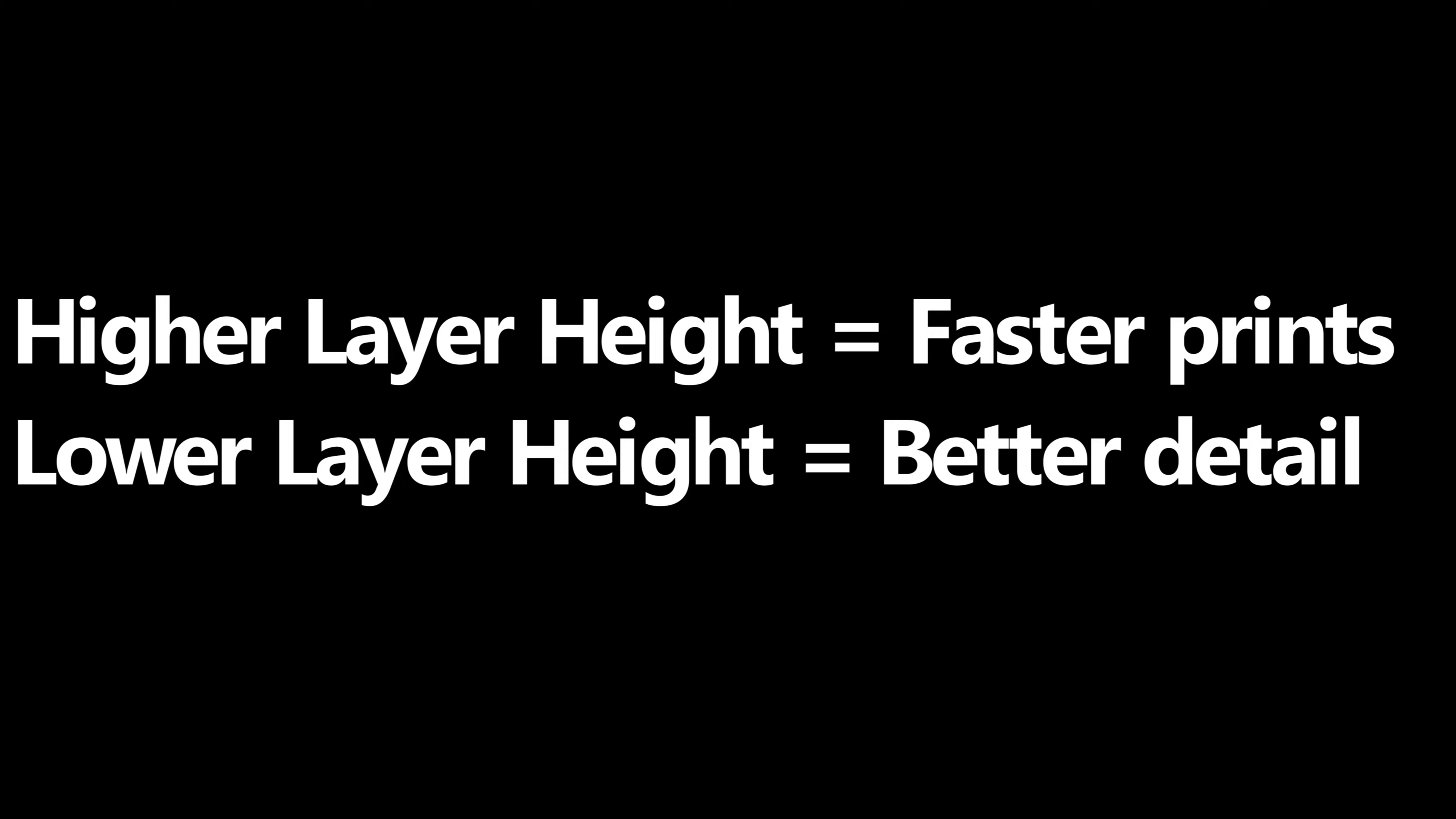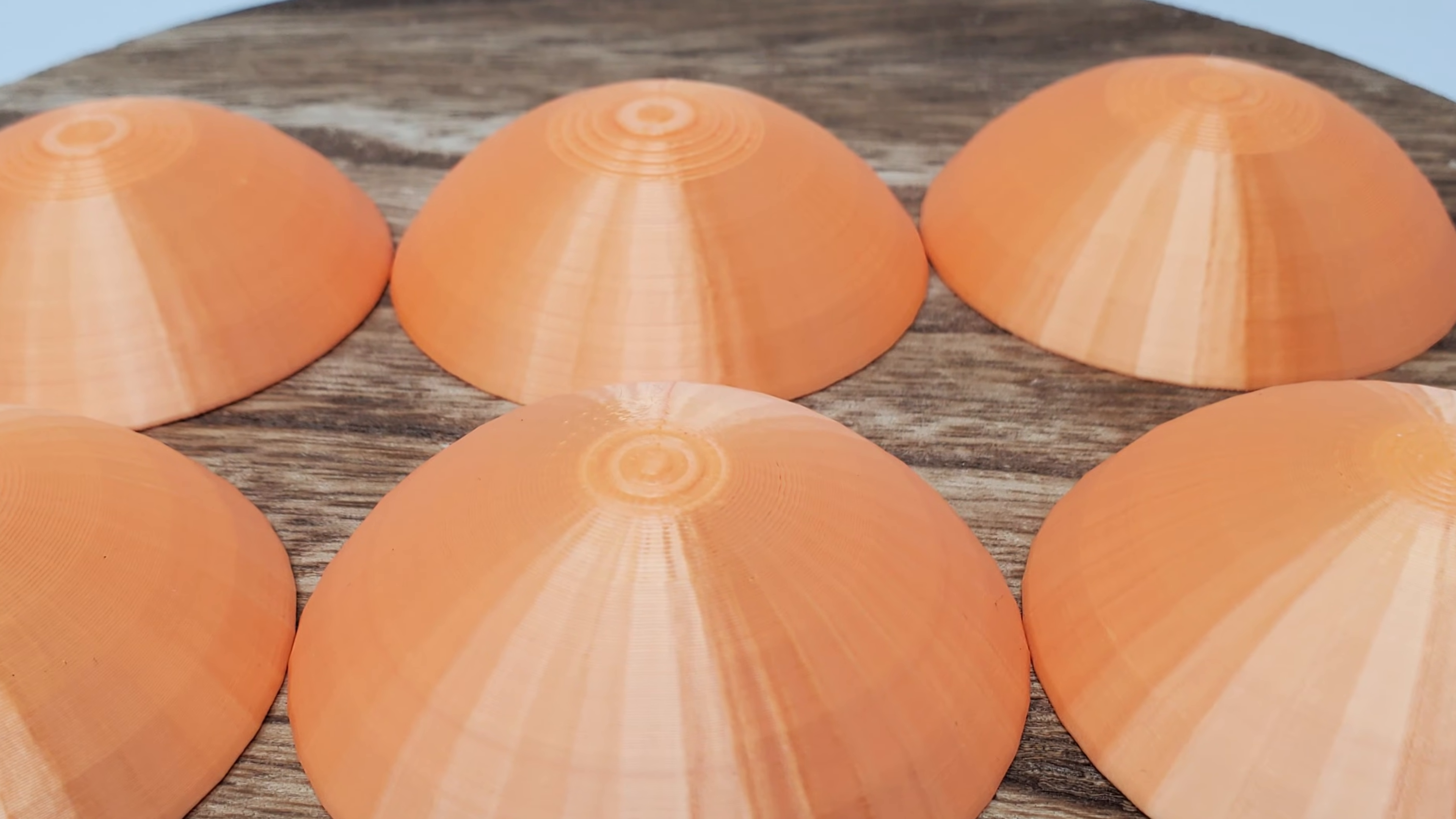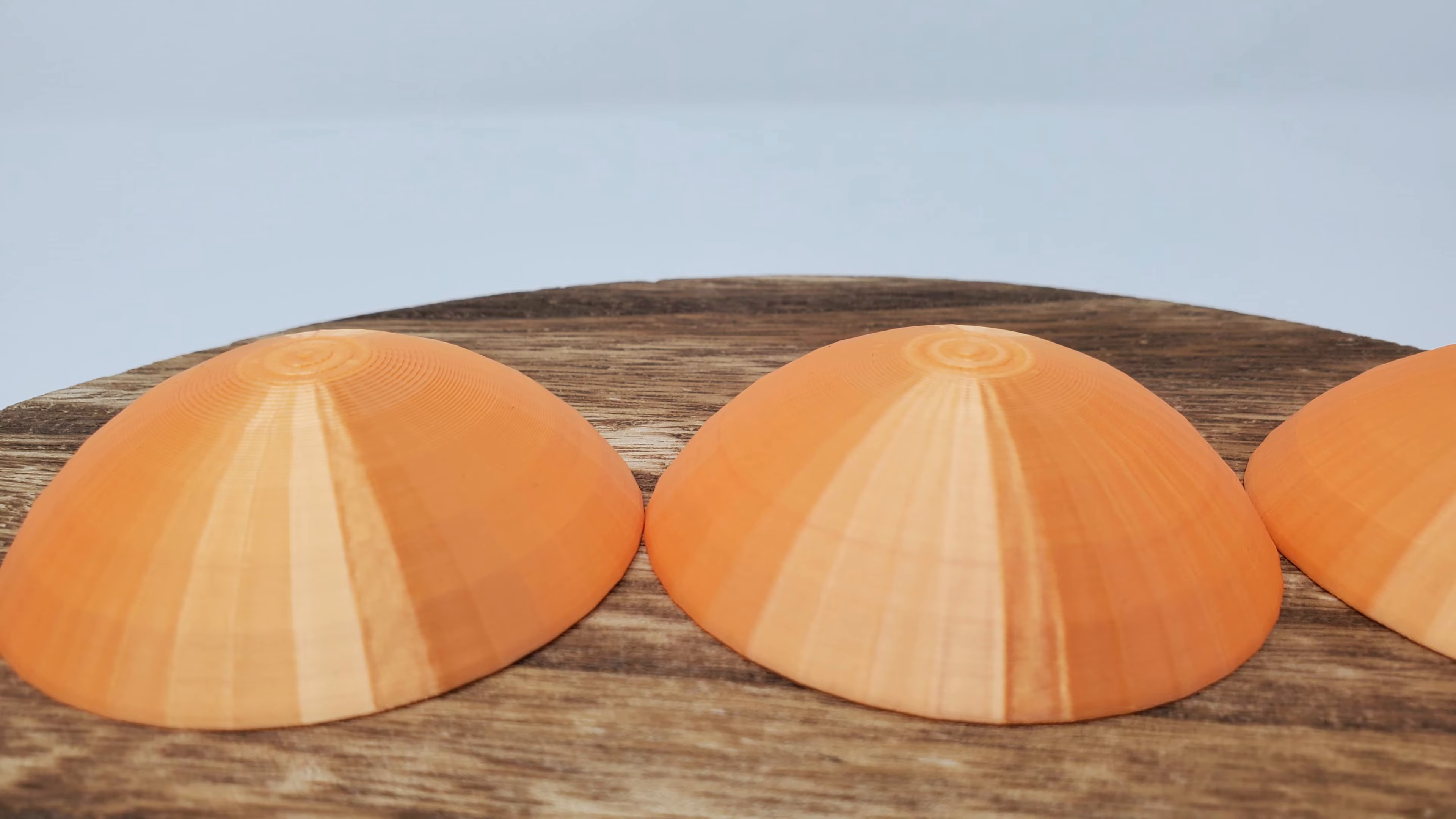Also, if you've ever seen or printed a model with a rounded top, the layer height issue becomes more prominent. For instance, rounded tops experience stair-stepping, where there isn't enough detail to make a smooth transition between the layers. There's a sharp step at each layer.